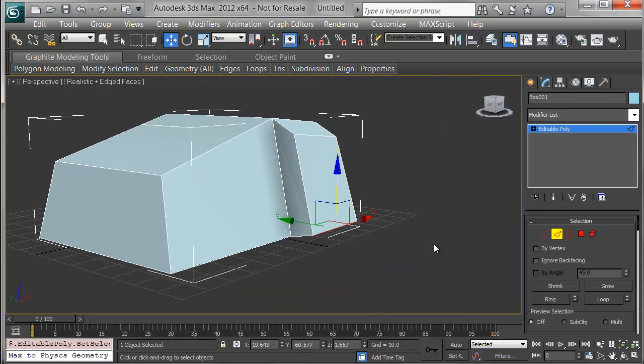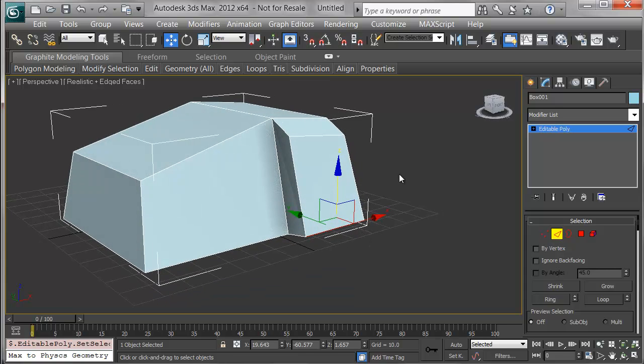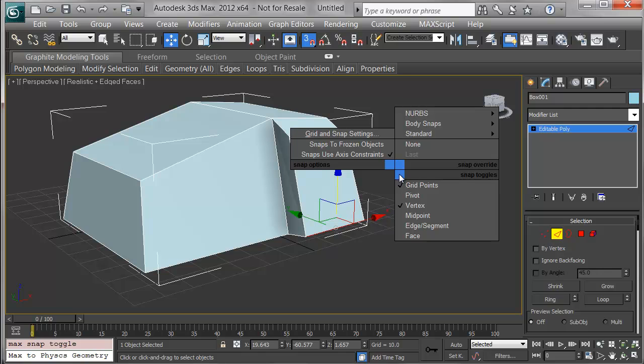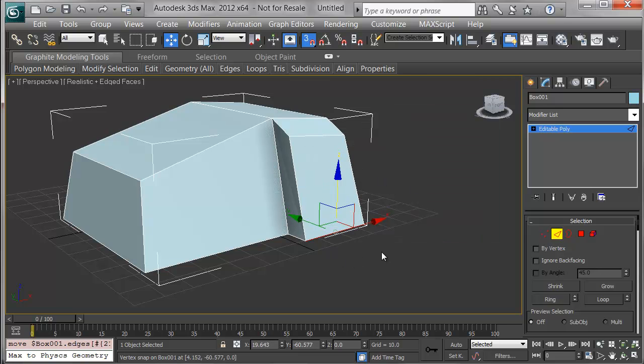Also what I'll do is make sure this rock sits on the ground. I'll pick this bottom edge and press S for snap. I'll hold Shift and right-click and make sure that my snaps work on vertices but not necessarily on grid points. I'll snap this edge down this way, so this rock is flat so I can place it on even terrain.